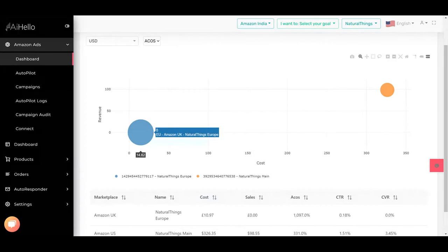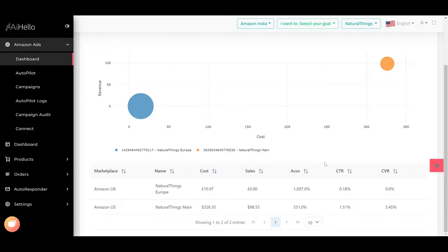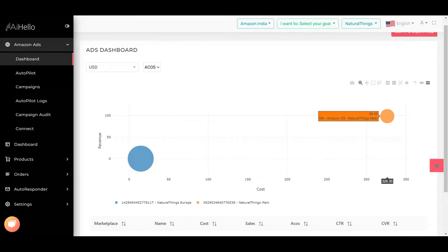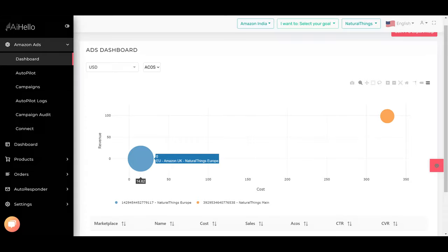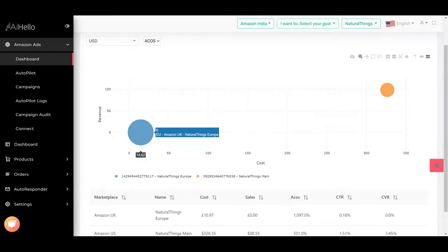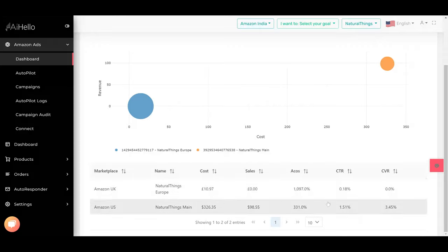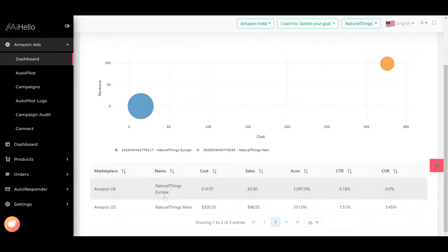You can see where the revenue is versus the cost. For this Amazon US Natural Things Main, the revenue versus the cost is okay, it's better. But for the other one, it's a lot of spend with no revenues. This is just a rough bird's eye view of how each profile is doing.